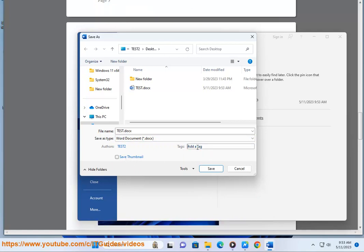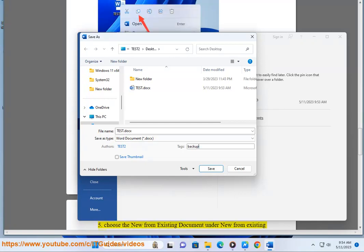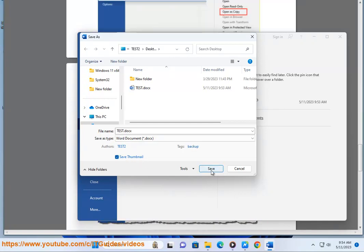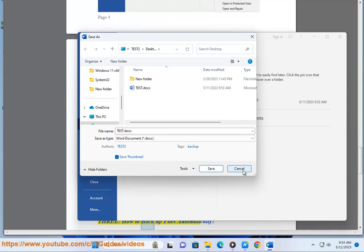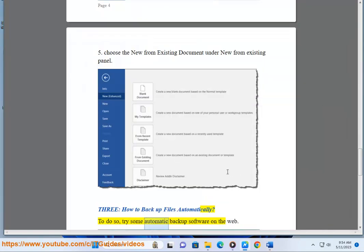Additional methods include: copy the desired file and use the paste option on the context menu, use the Open as Copy option in Word, or choose New from Existing Document under the New from Existing panel. Three: how to backup files automatically — to do so, try some automatic backup software available on the web.